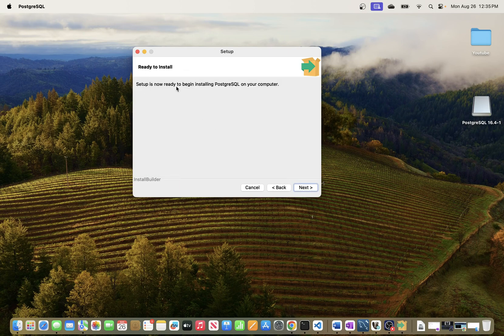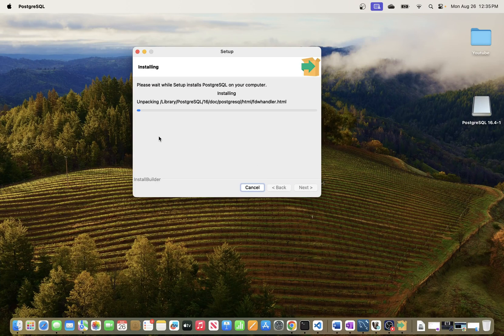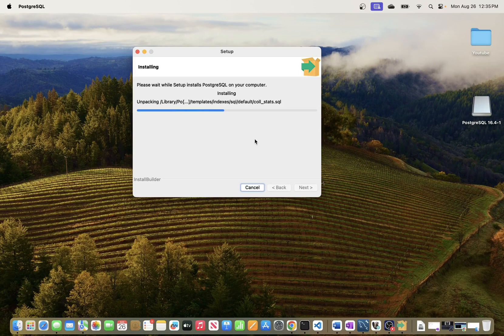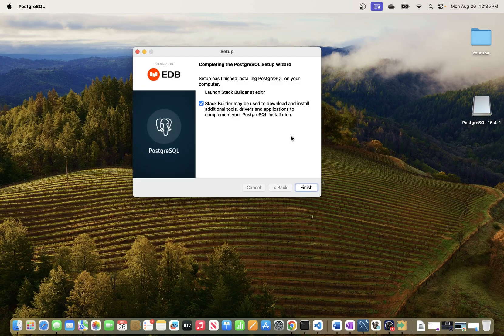Once you're happy with the summary, leave everything as is and click Next. Setup is now ready to begin installing PostgreSQL on your computer. Let's go ahead and start — it's now installing. We'll watch it and proceed once it's done.